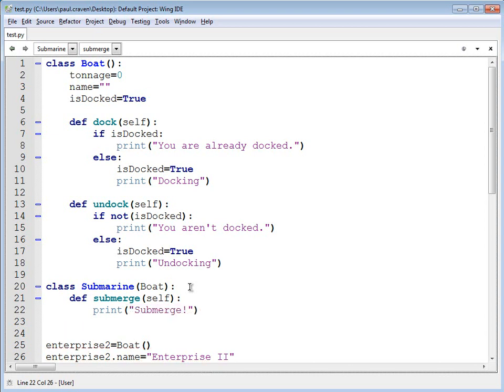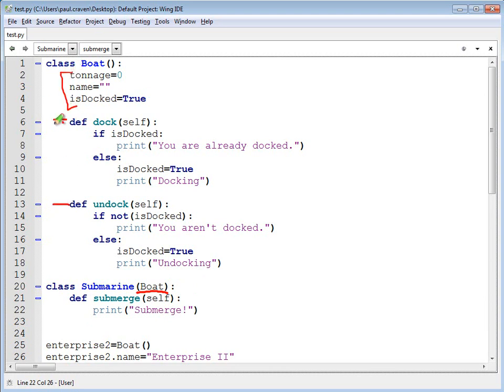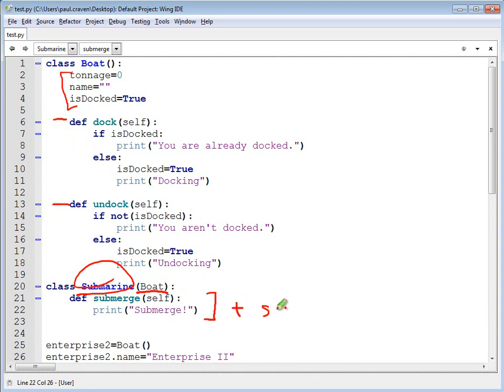Now, in this case, because I've told it that boat has been derived from submarine right here, then I've got this, this, and this all automatically pulled into the submarine class. And in addition to that, I've also got a submerge function. Very useful.